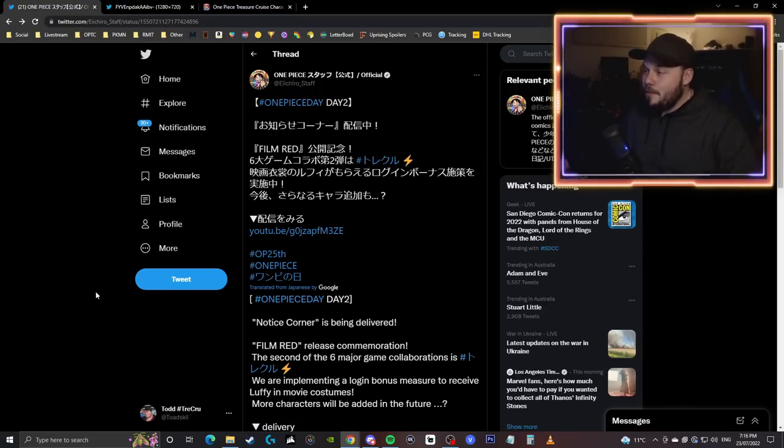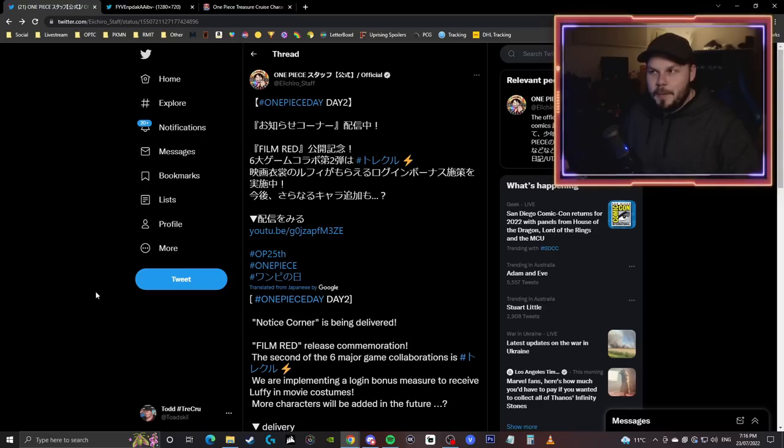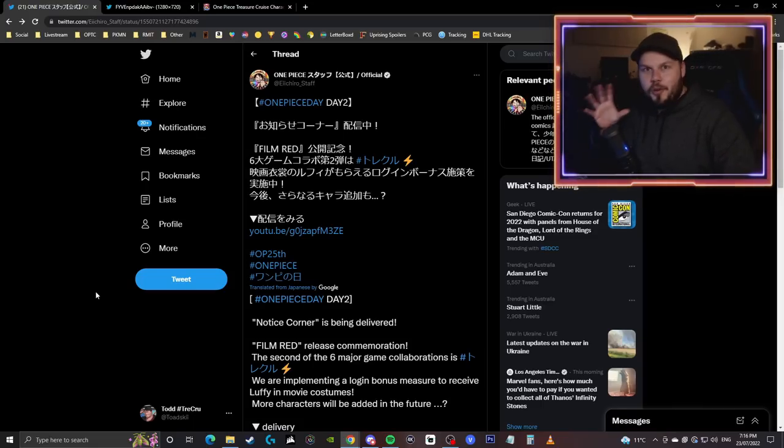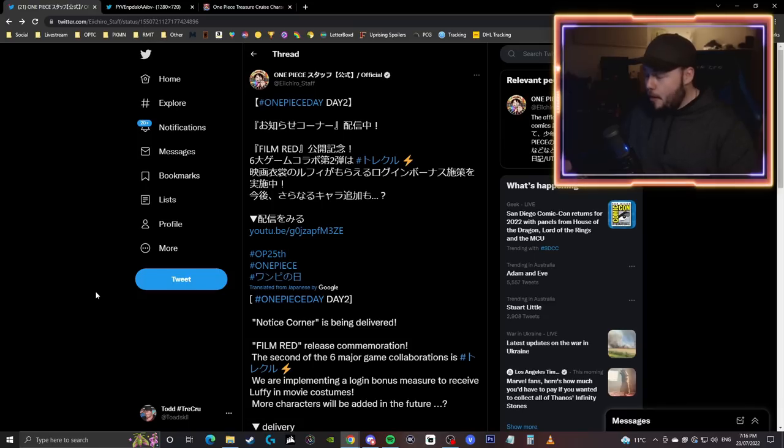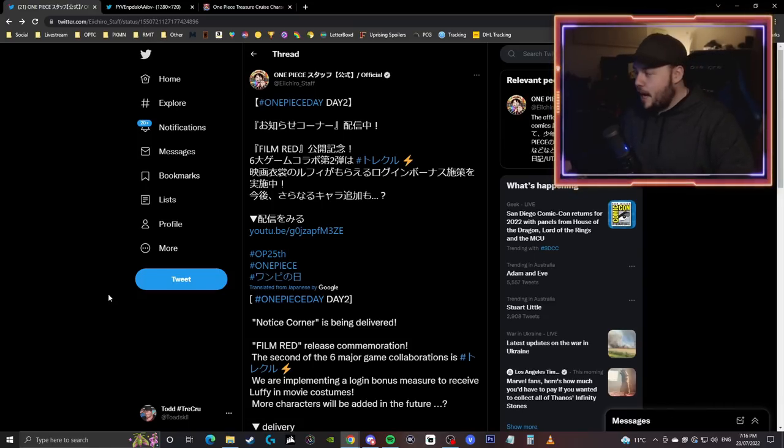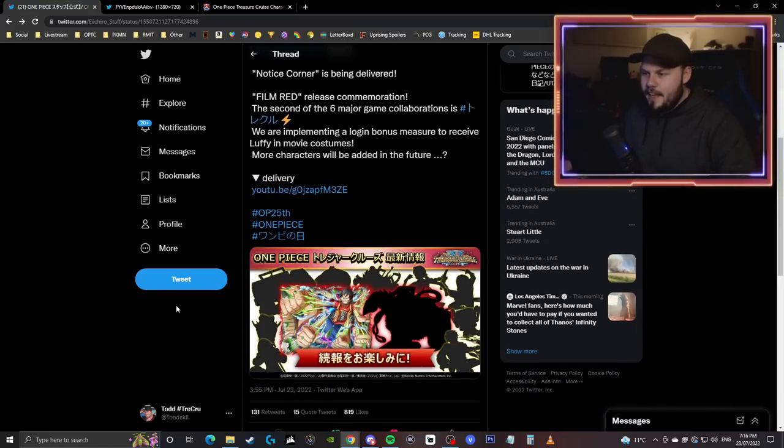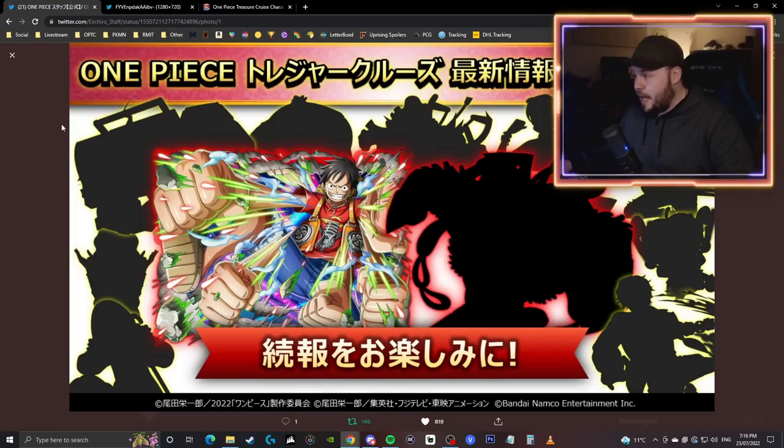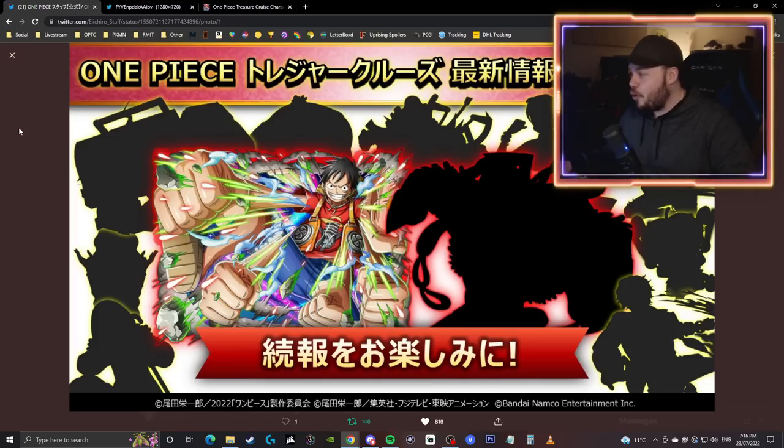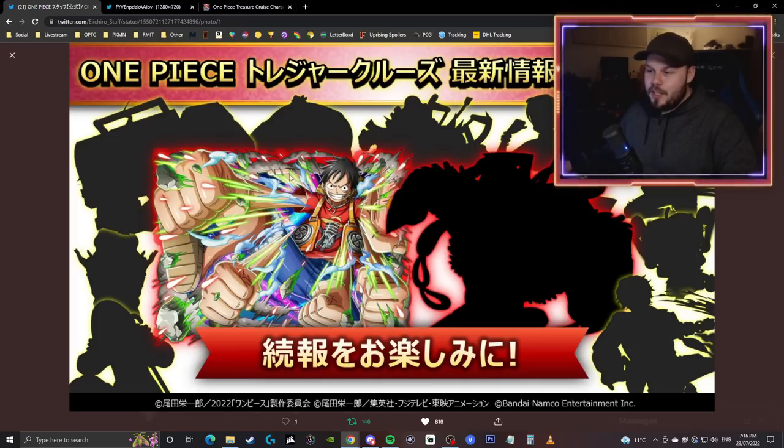It's kind of funny because we were expecting maybe they're just going to reveal the new Zoro and Sanji you can pull on the Sugo Fest but no they actually said straight up that we are getting Film Red characters, they announced them and here is the informational image that we have.